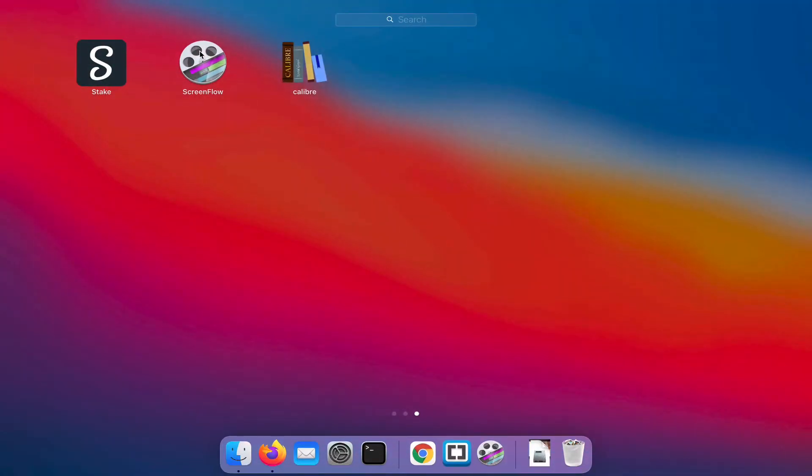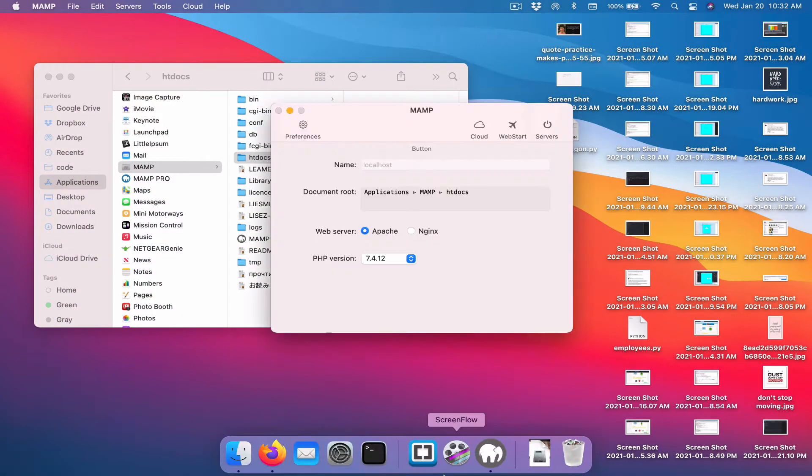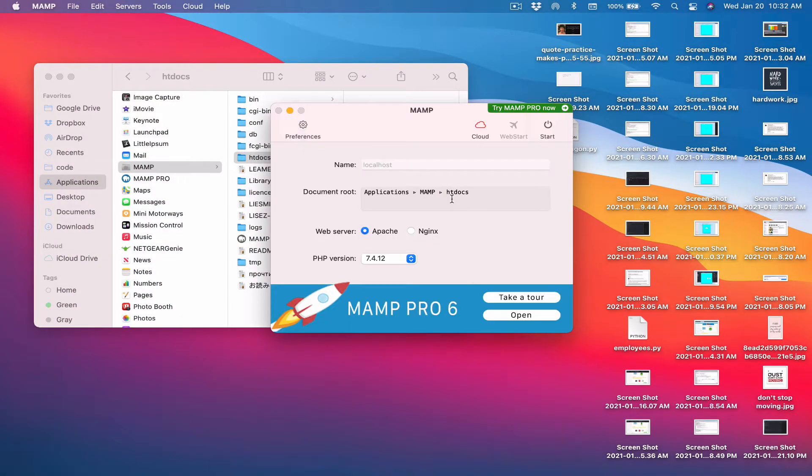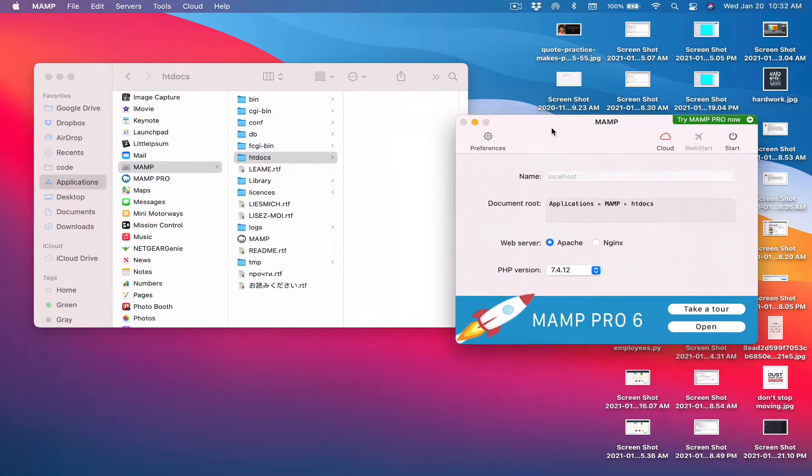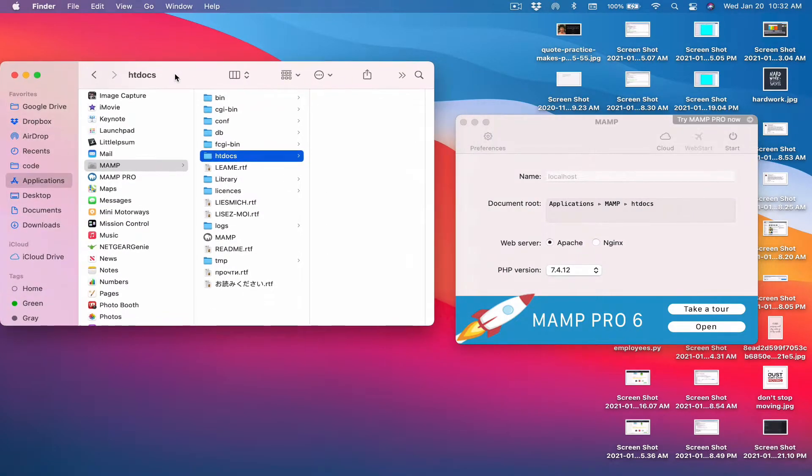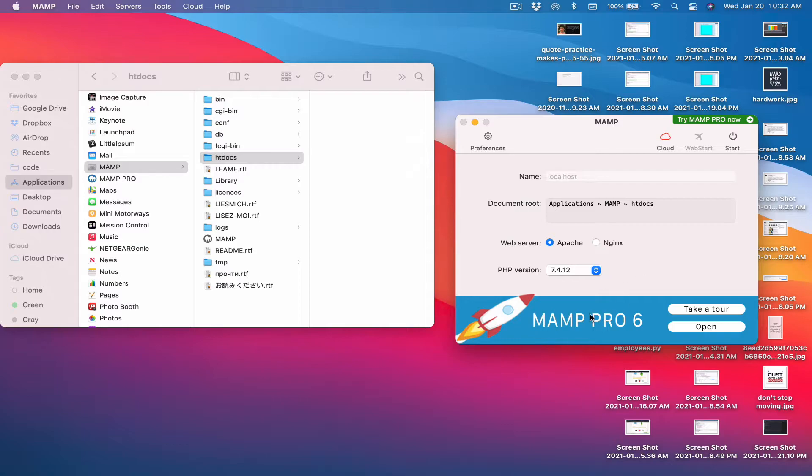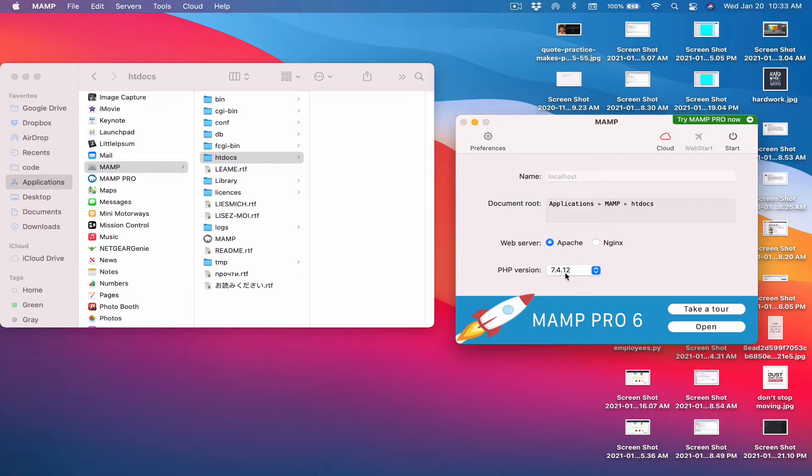I'm going to launch it from here. So here, that's the interface. A few things I want us to pay attention to. htdocs is one and this is how the interface looks like. Let's start with the version here. The version that it's using for this install is 7.4.12. That's the PHP version. It comes with all the versions as well.